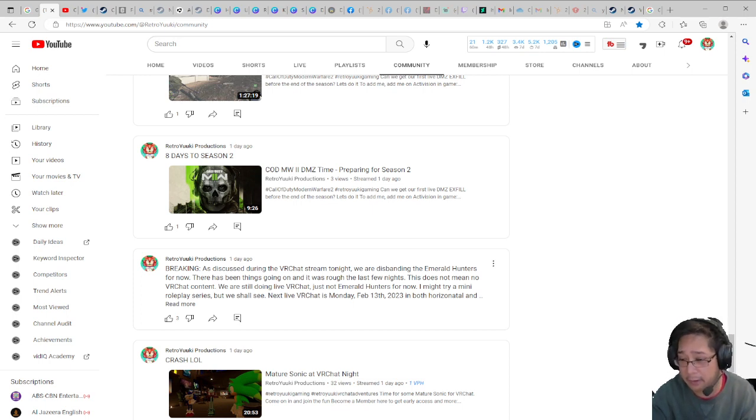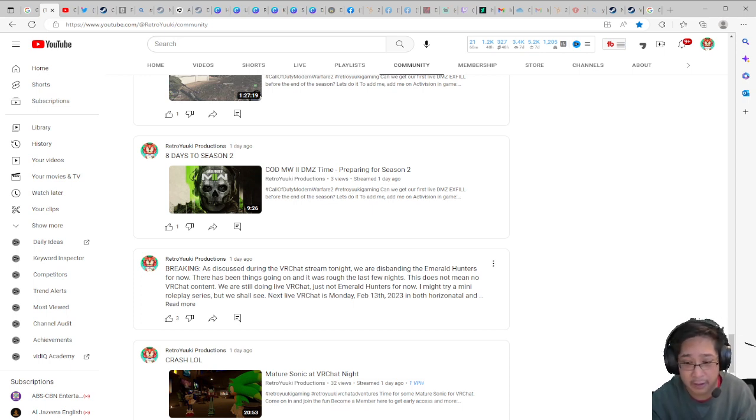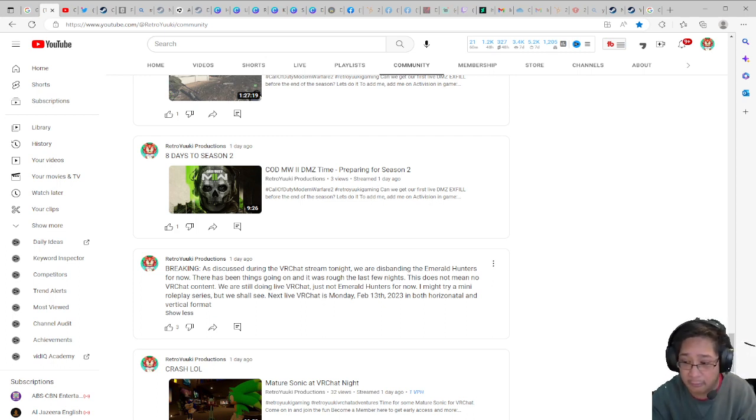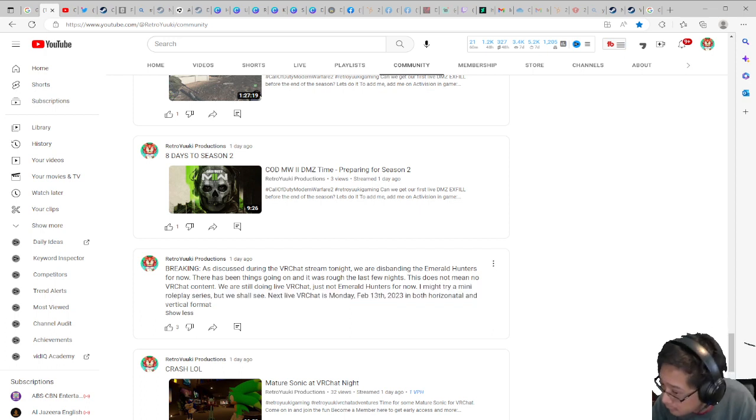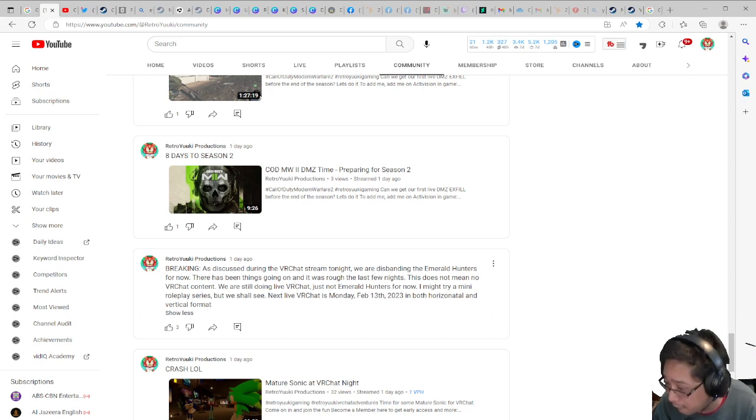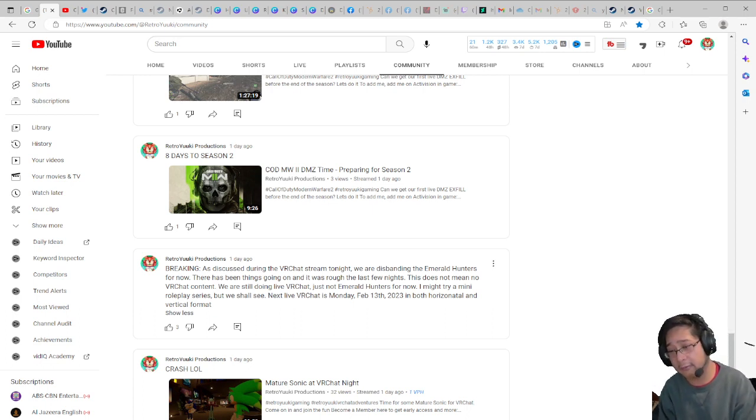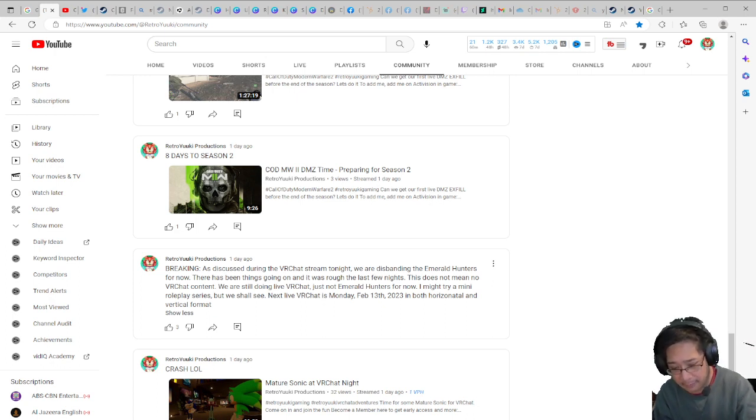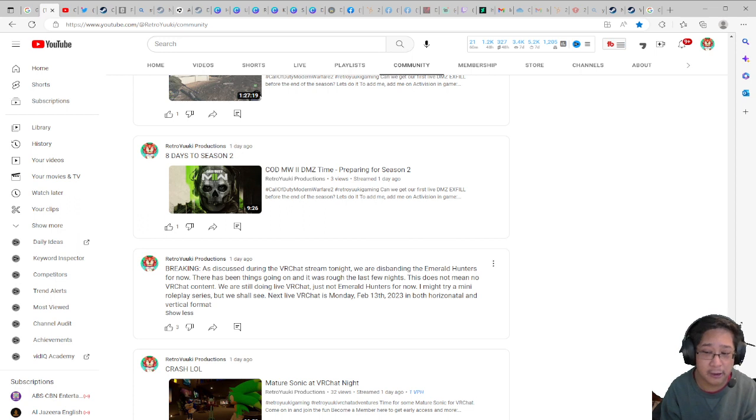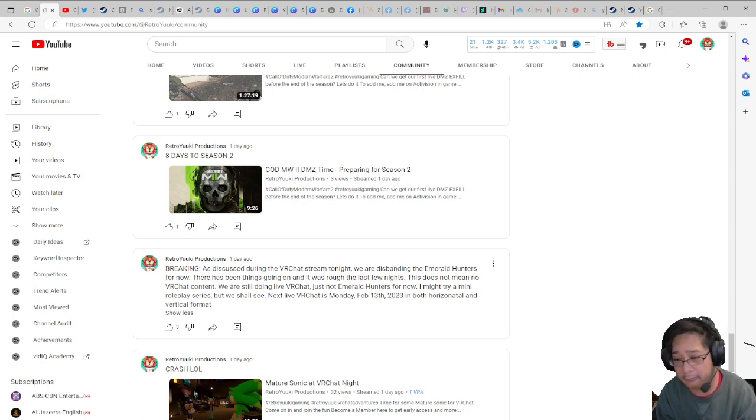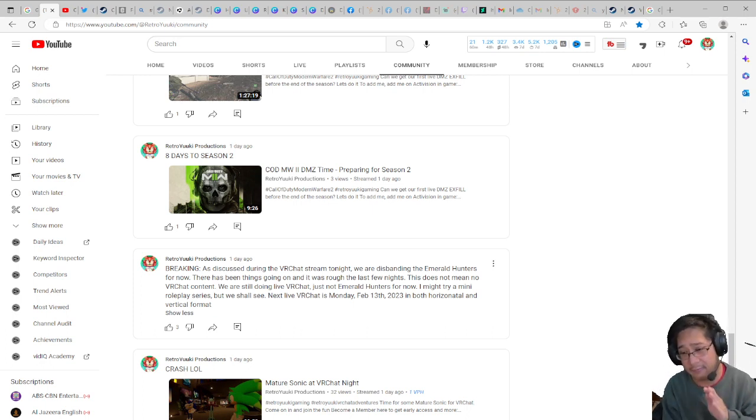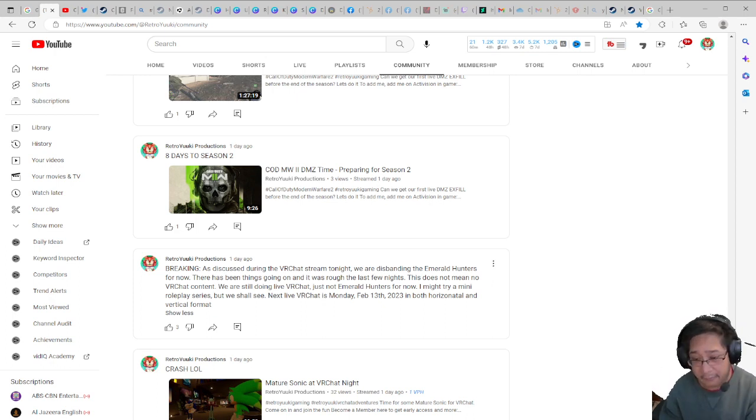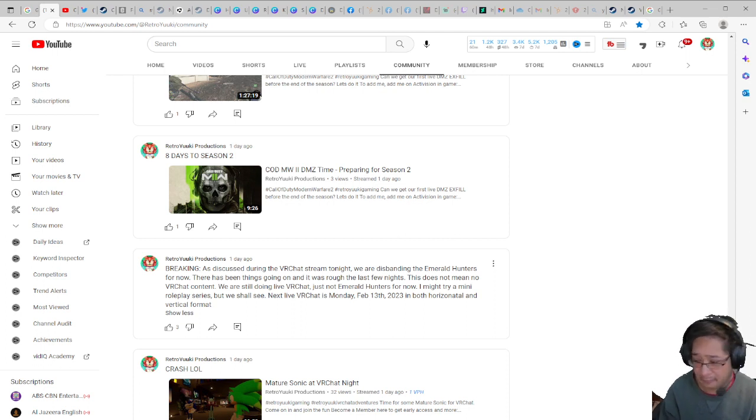We are still doing VRChat live, just not Emerald Hunters for now. I might try a mini roleplay series, but we will see. Next VRChat live is Monday February 13th in both horizontal and vertical format. I am in talks with a few members or a few of our buddies here. We are trying to do a series for VRChat roleplay, but we are going to cut the number of cast. We are not going to have a huge group for this.